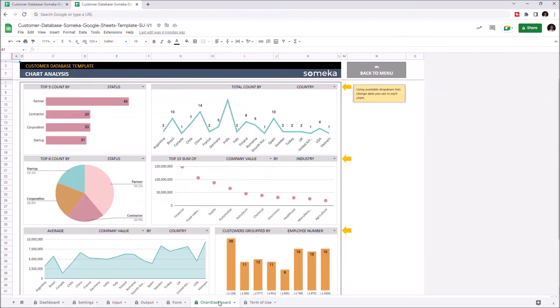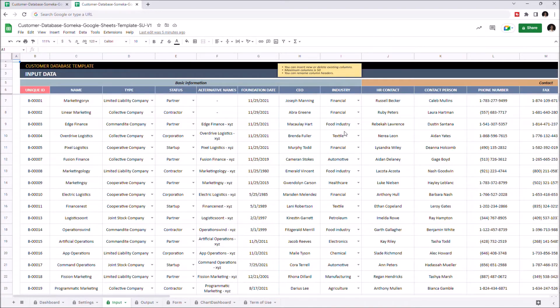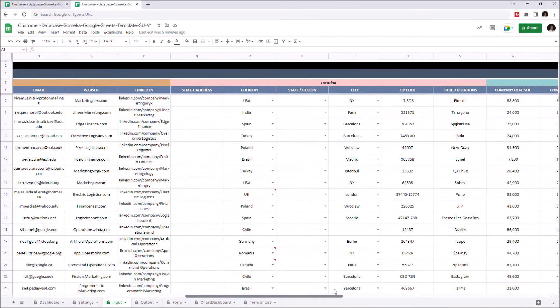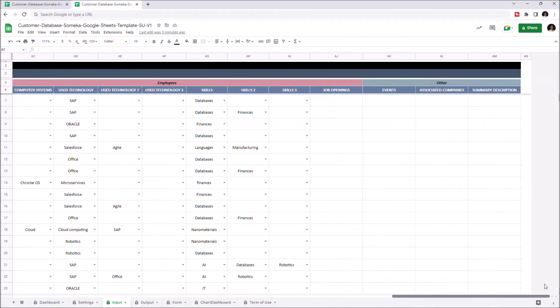Let's start with the input table first. This is where you enter all the customer information, like name, status, company CEO, industry, contact info, location, company size, employee information, and other sections for additional categories.